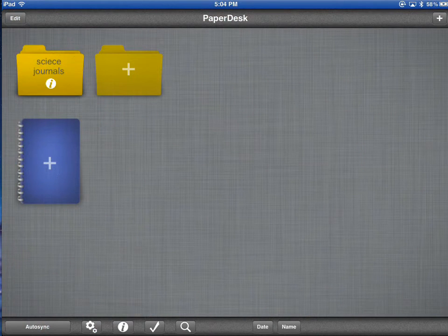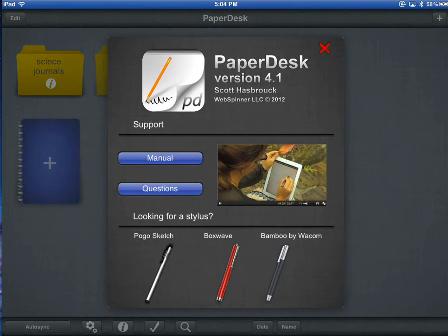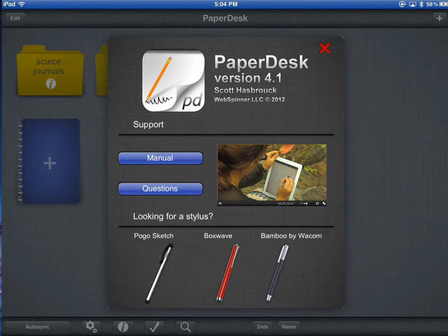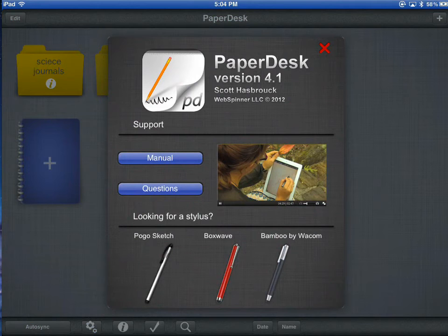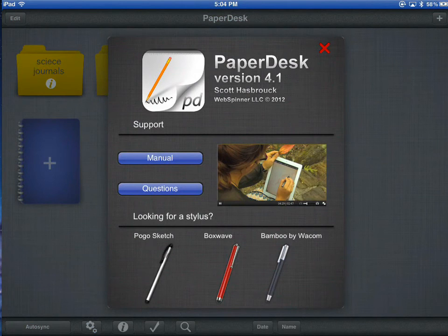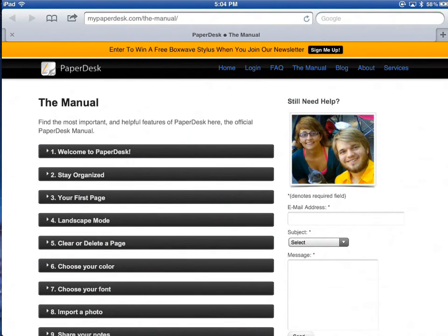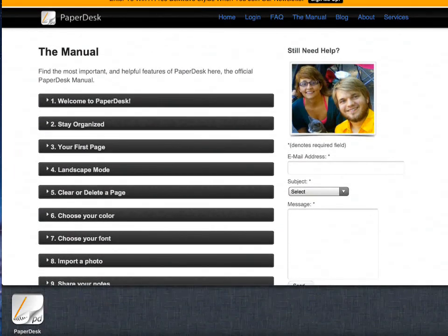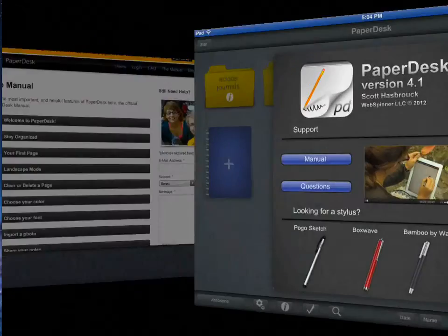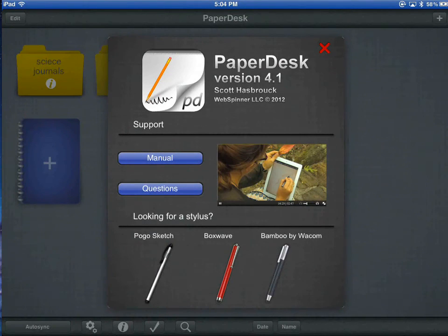If you press the I symbol at the bottom, you tap that and you get a couple of things. You can get a manual and you can get questions. These are both web links to some pretty useful information. If you tap Manual, Safari will open and you will be taken to the Manual page of MyPaperDesk.com. I will double tap Home, tap PaperDesk again.